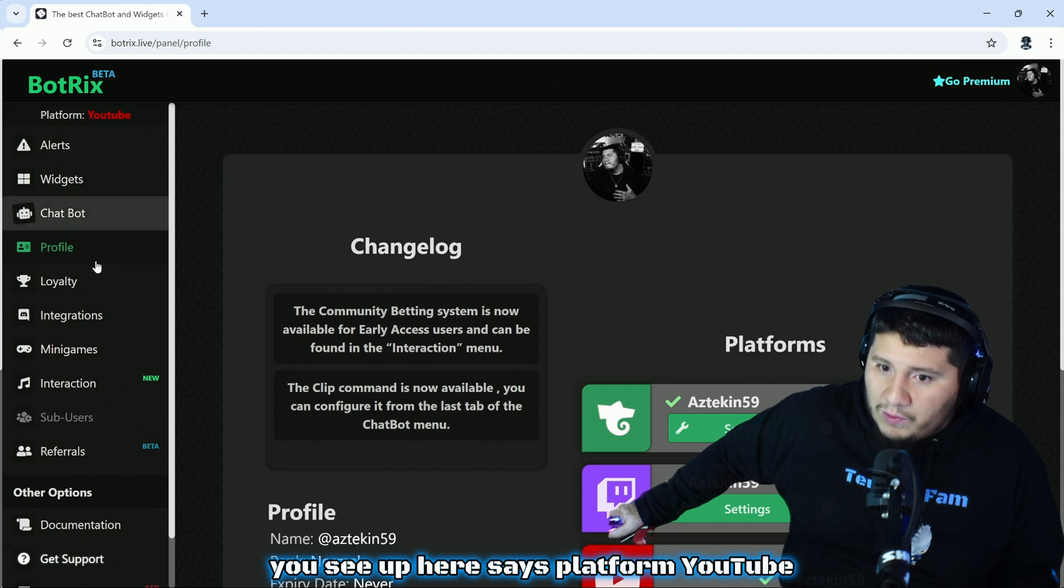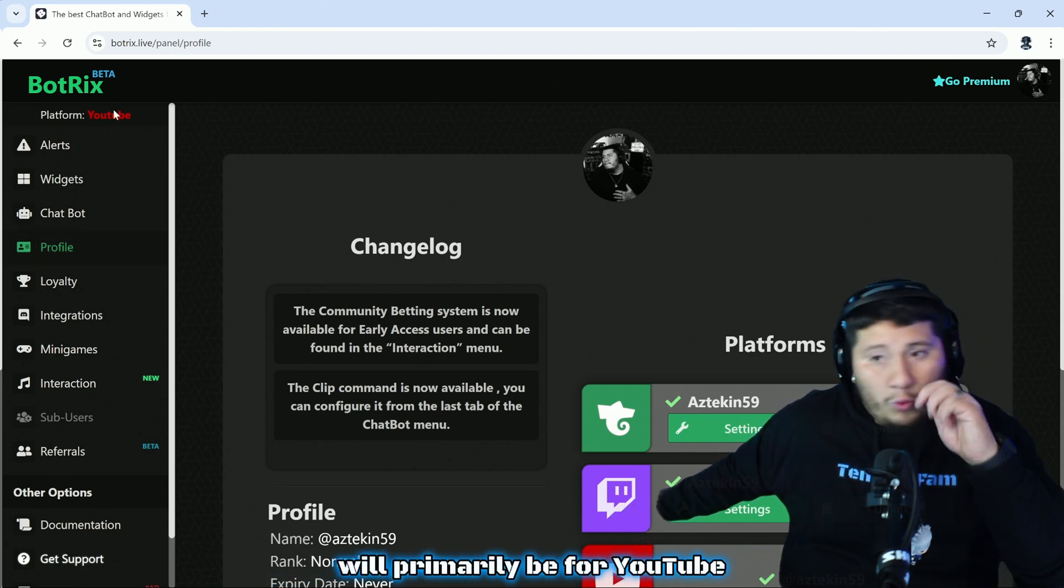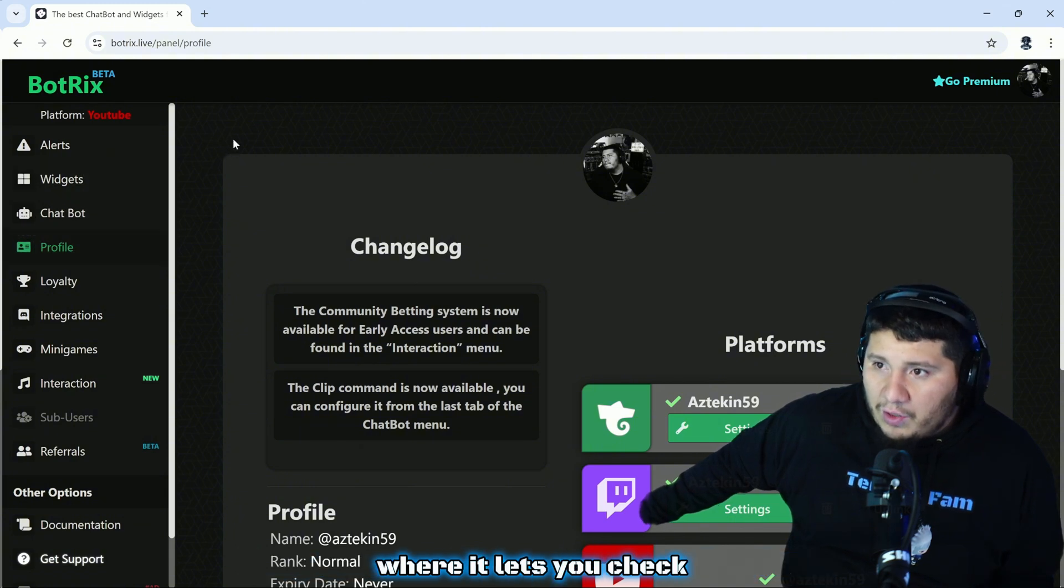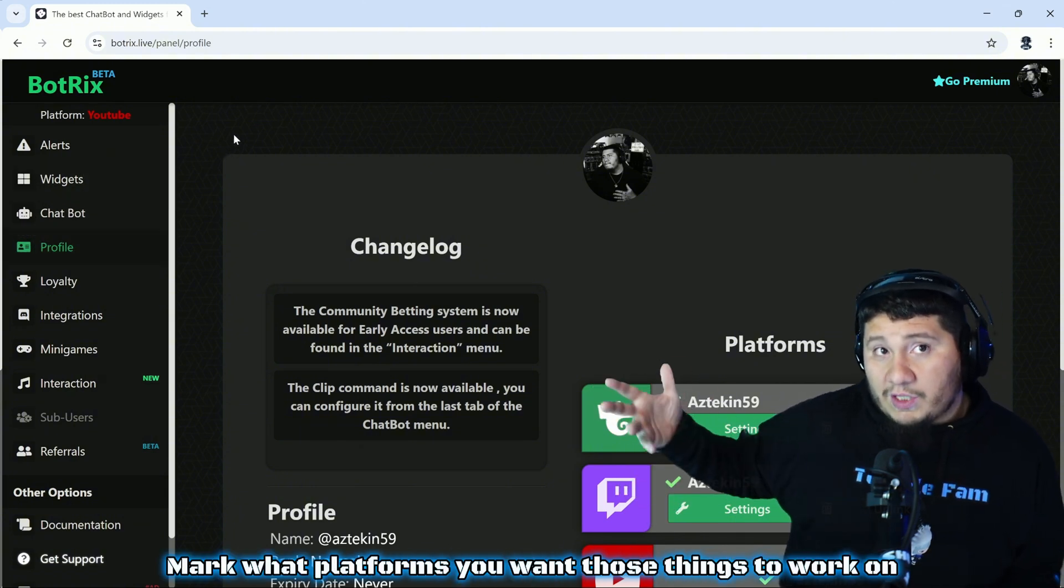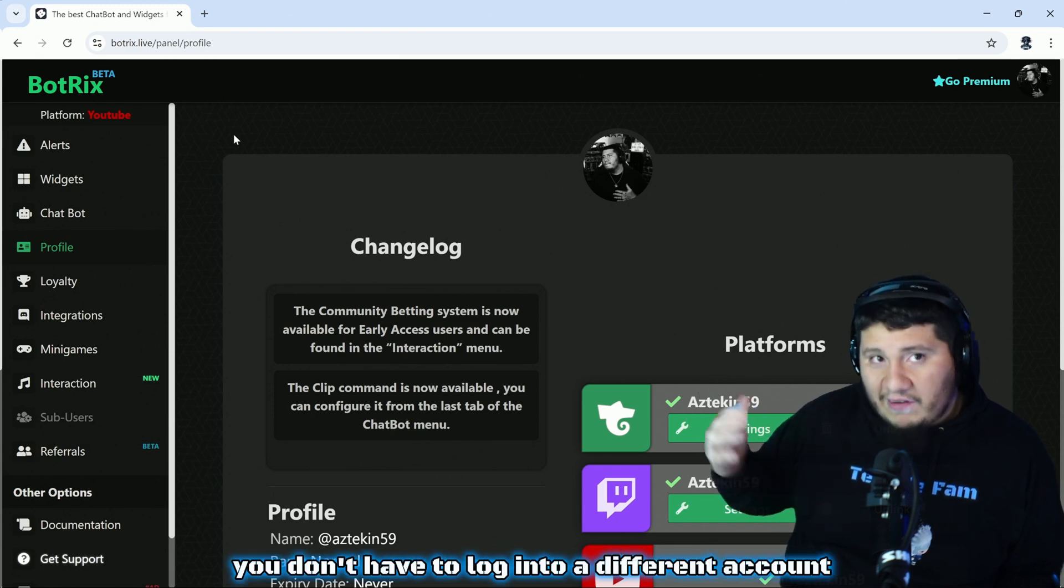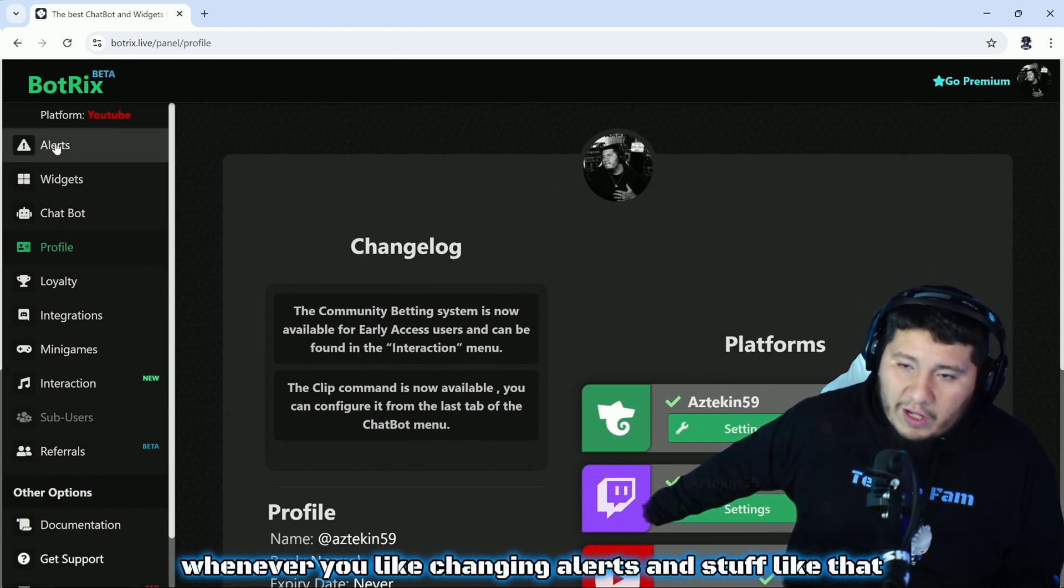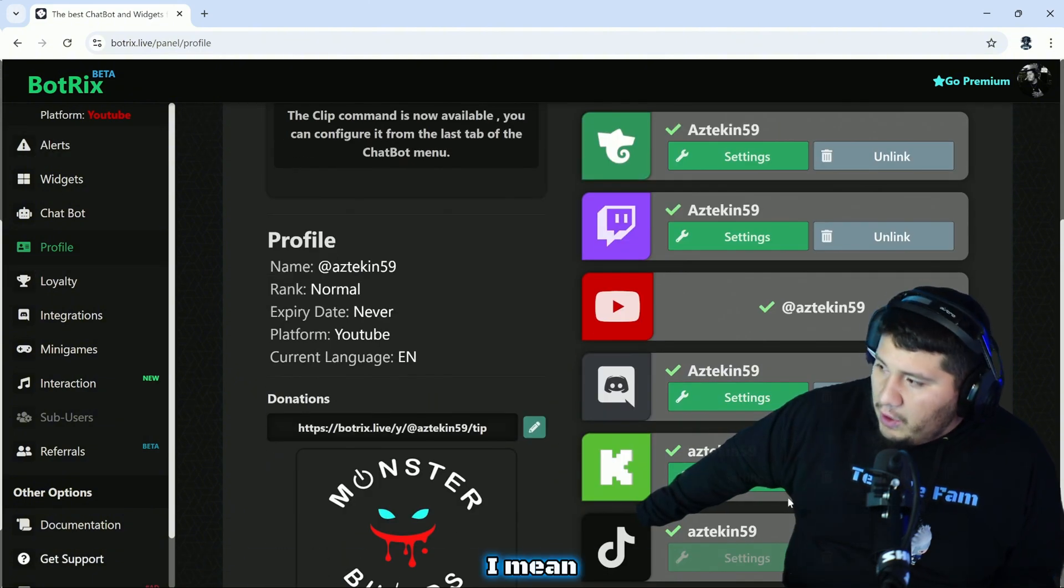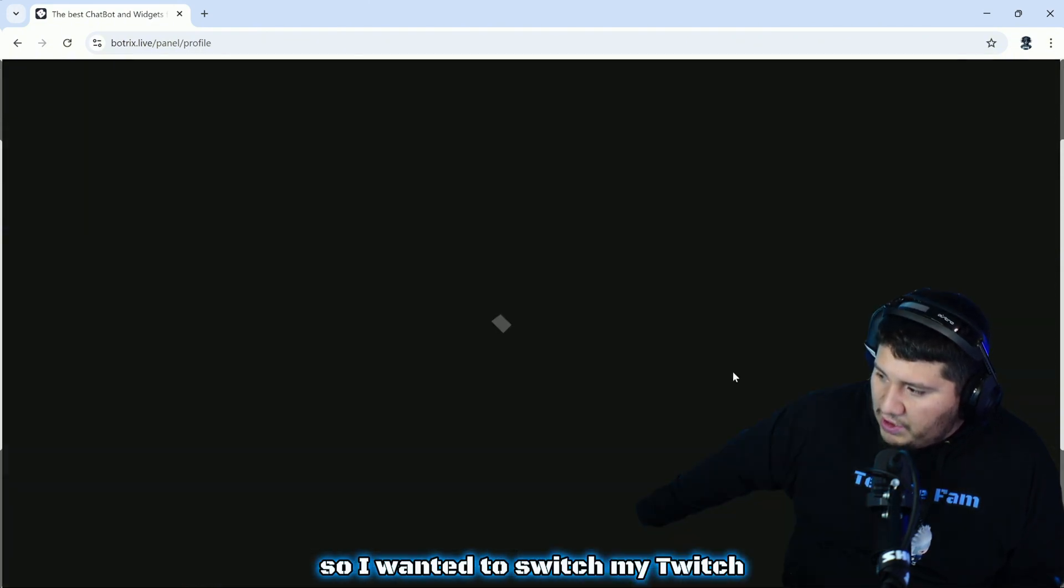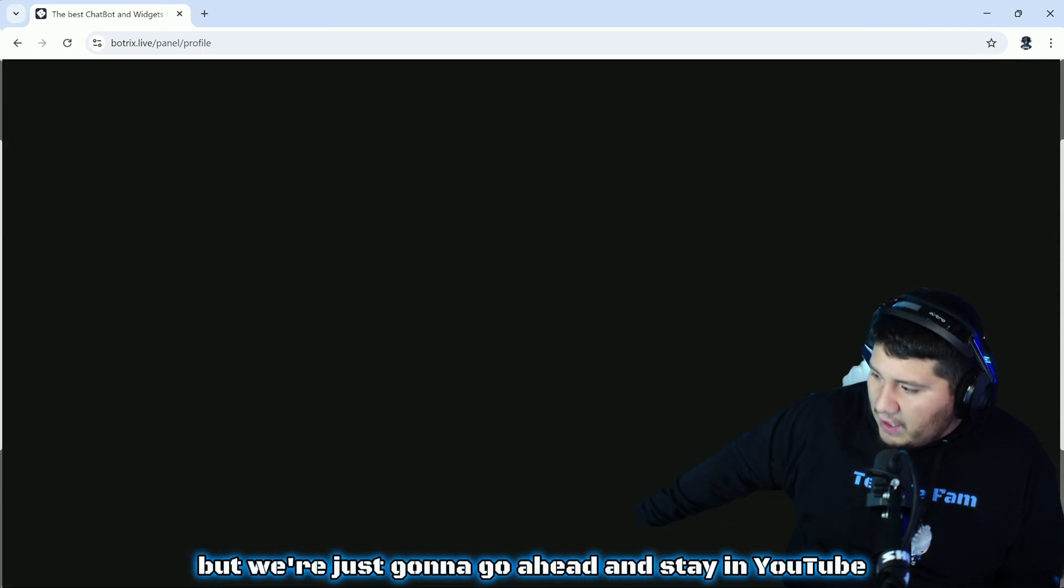For the profiles, you see up here it says platform YouTube, so anything I change here will primarily be for YouTube. There are some things we'll get into later where it lets you check mark what platforms you want those things to work on. You have to make sure you're logged into the account whenever you're changing alerts and stuff like that. All you would do is just hit the settings on it. If I wanted to switch to Twitch, I would just hit settings and boom, I'm switched to Twitch. But we're just going to go ahead and stay in YouTube for the sake of this video.